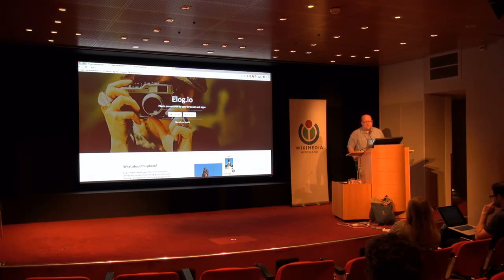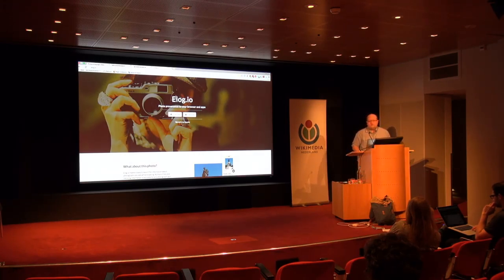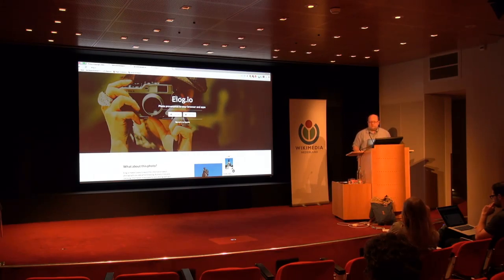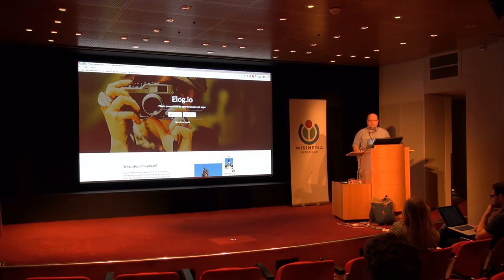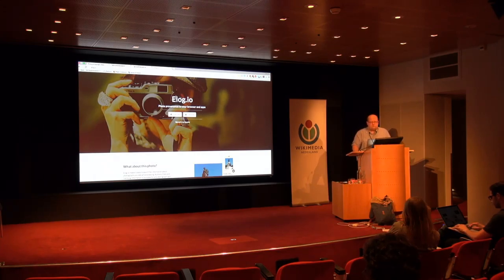Just two days ago I saw that Microsoft has teamed up with Getty Images to provide services when people are using Bing to search for images. So, as you're searching for images on Bing, you'll soon be able to see which of those images are licensed by Getty Images.